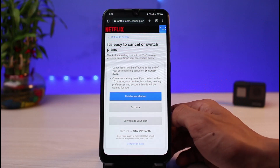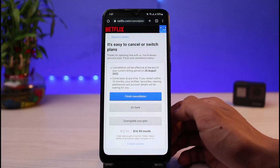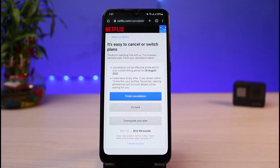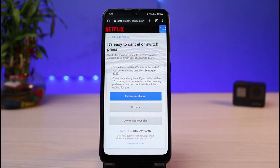To summarize: the first way is to change your billing day, and the second way is to cancel your Netflix membership. Once you cancel your membership, you will not be charged again until you go ahead and resume or reactivate your Netflix account.